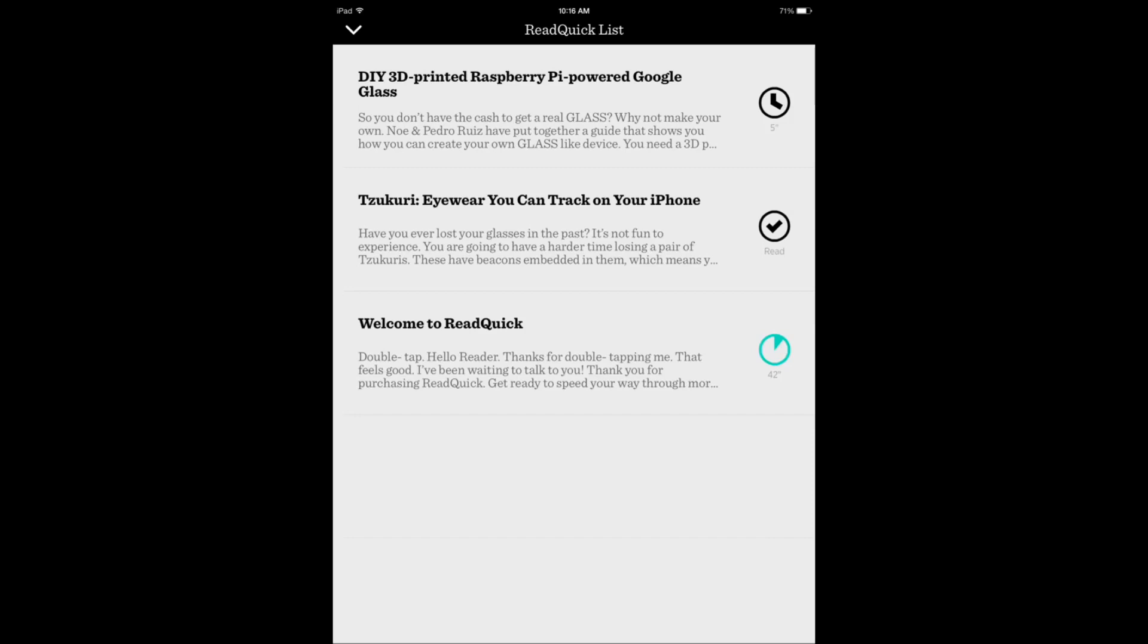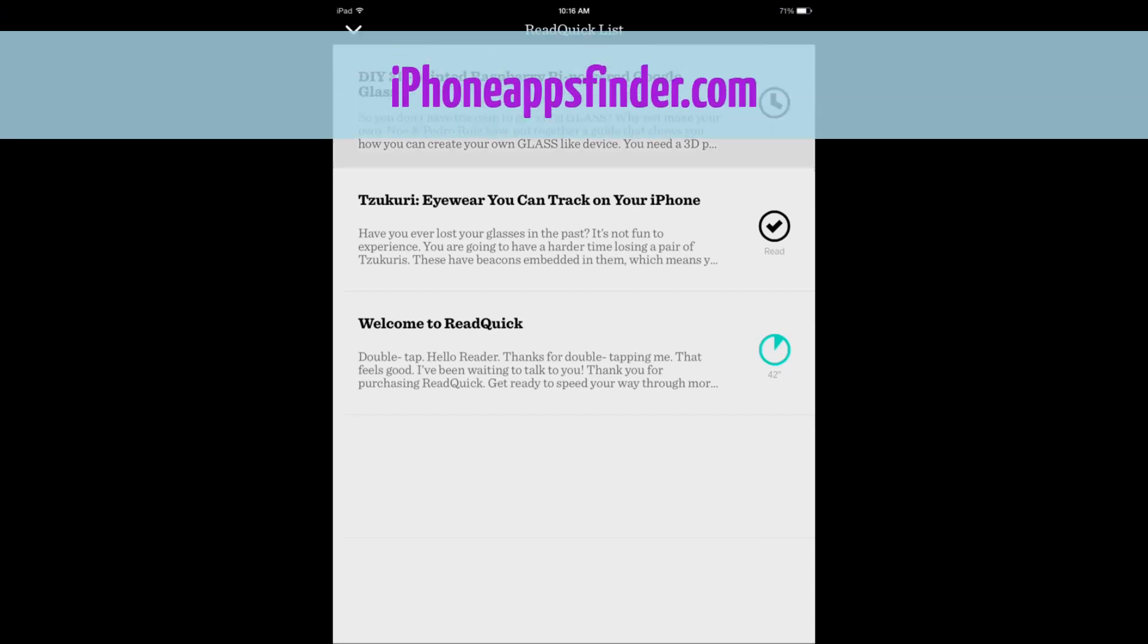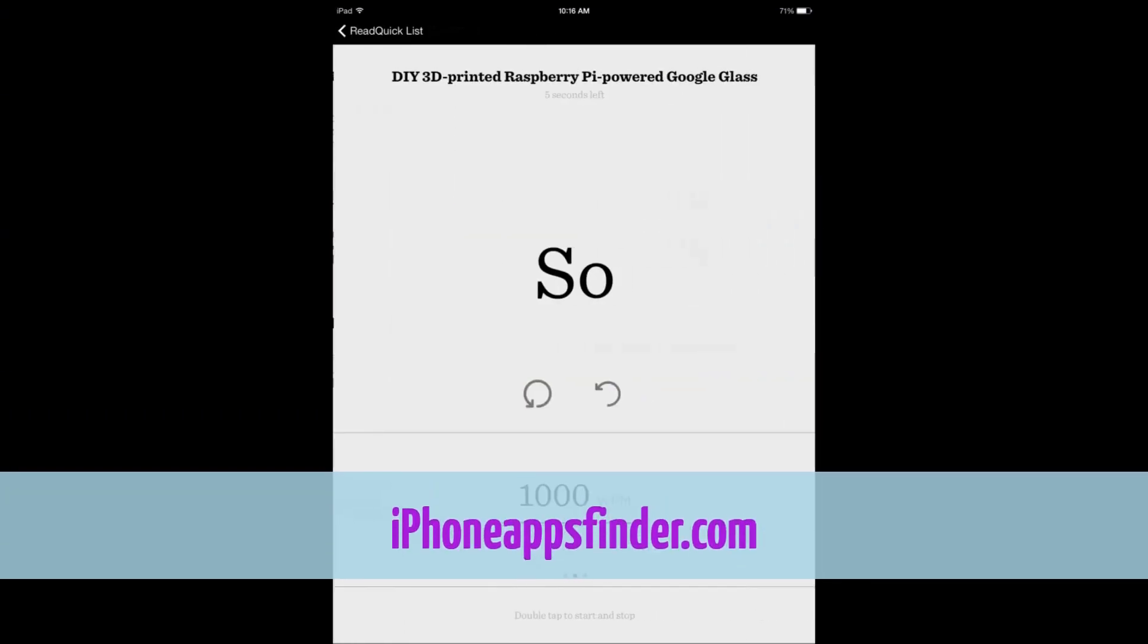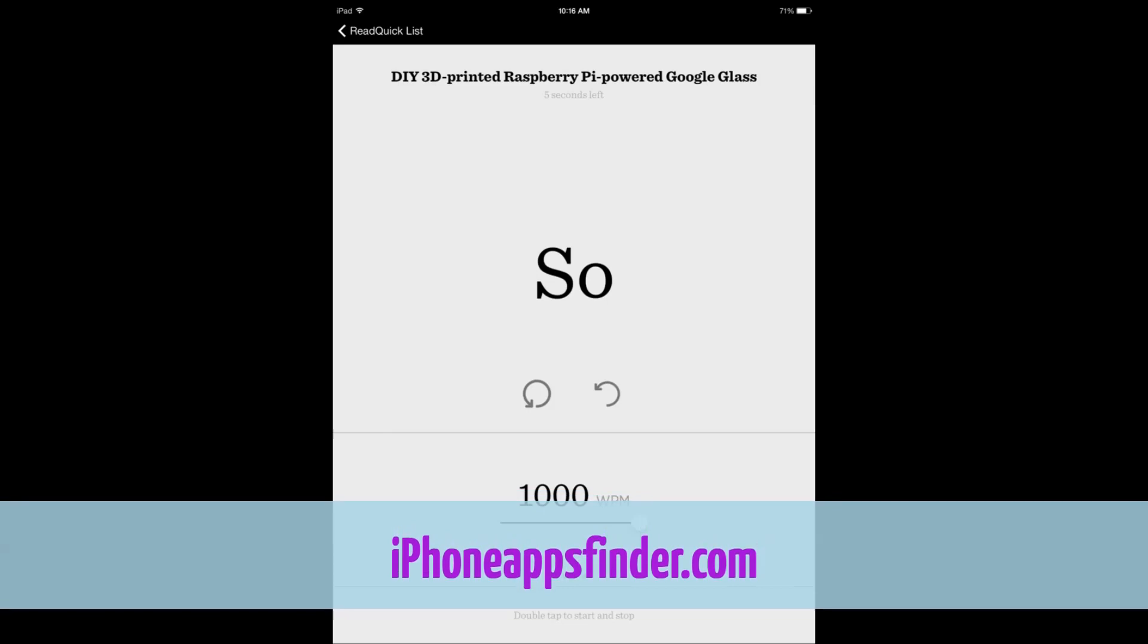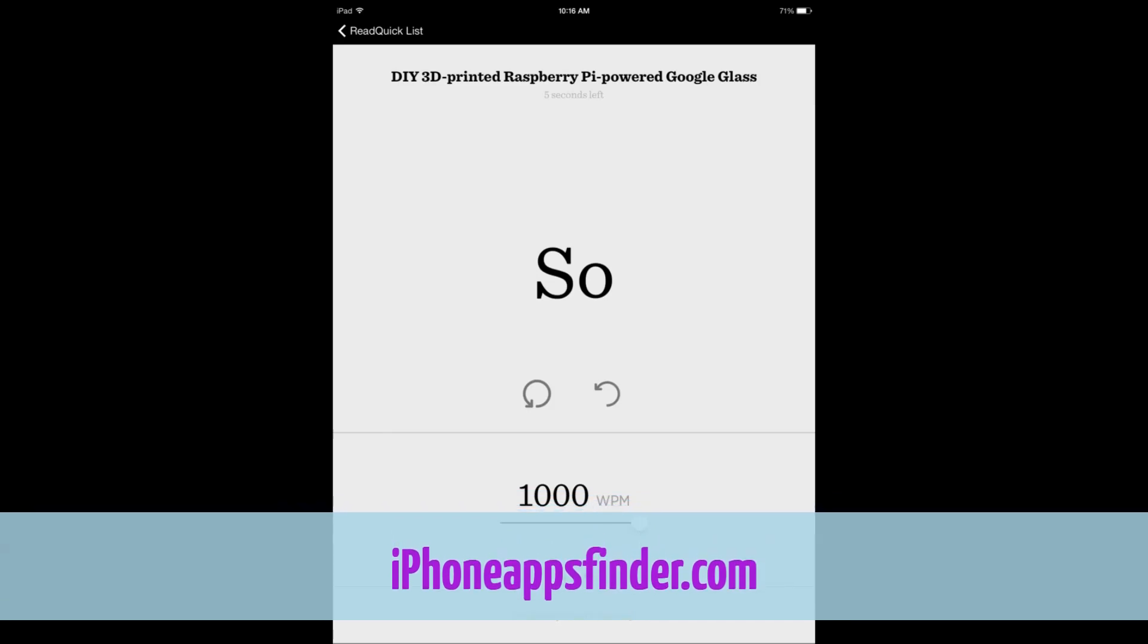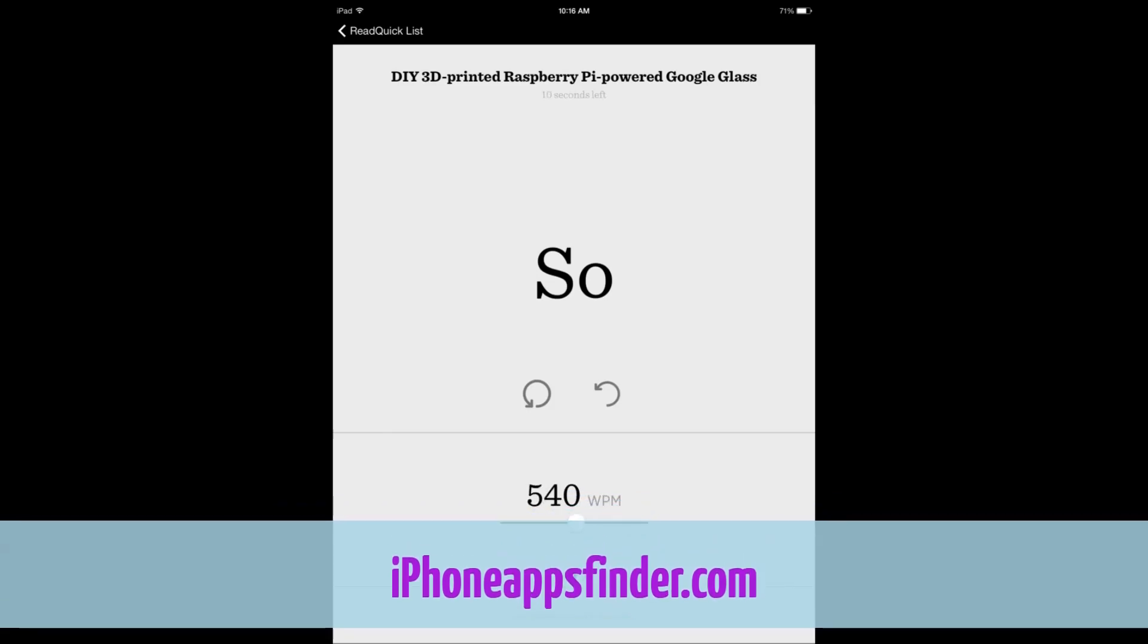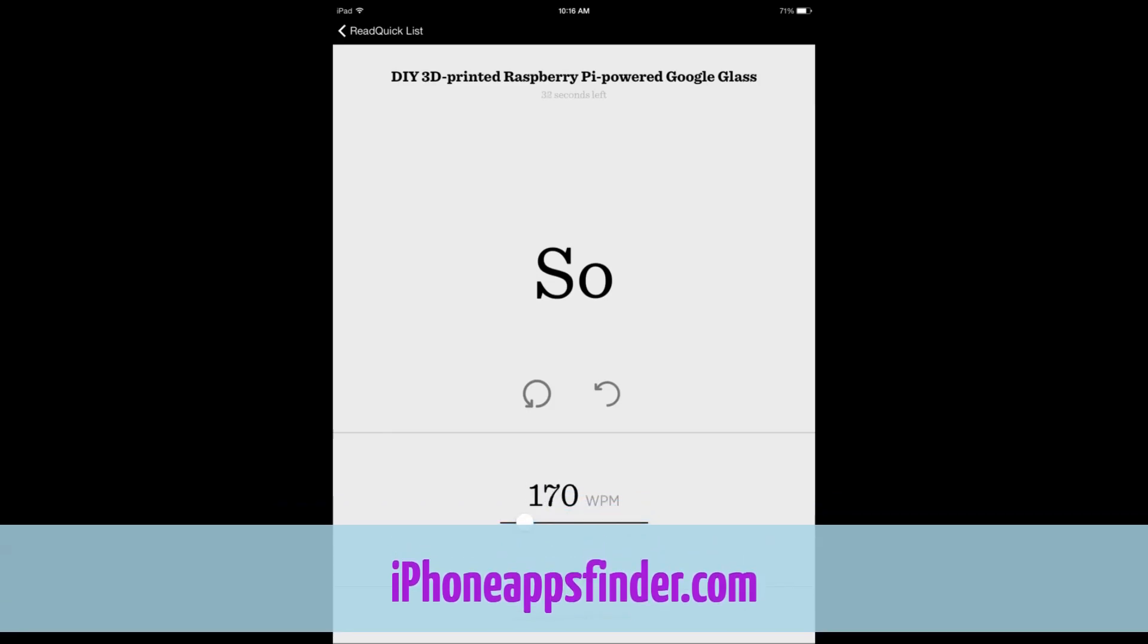Now these are the articles available and how long it's going to take depending on the speed. My speed is 1000 words per minute, but let's just go with something that's simple and easy to keep up with. I think 300 words is reasonable. You double tap to start.